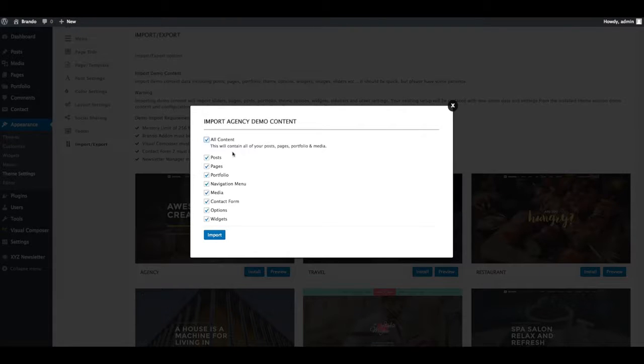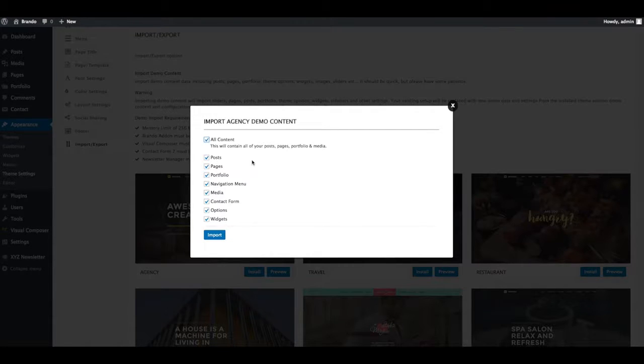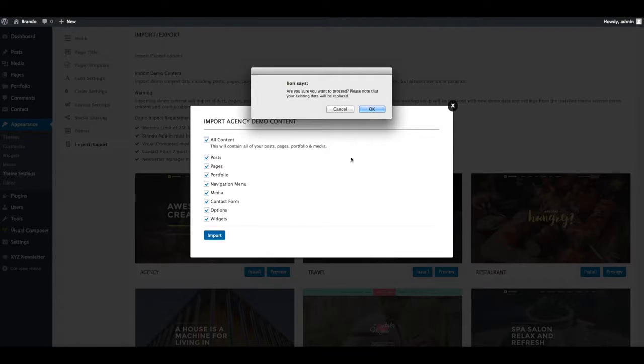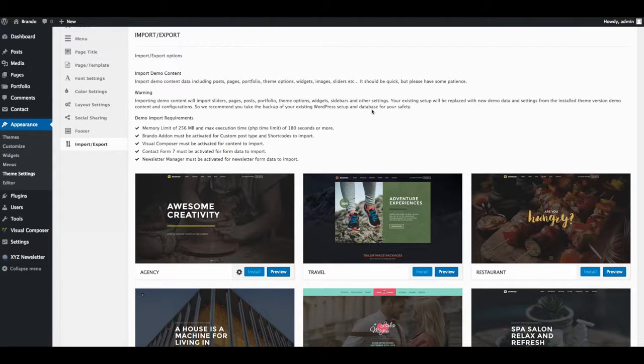Select all content, this will import all data related to posts, pages, portfolio, navigation menu, media, contact form, theme options and widgets. Now click on OK button.